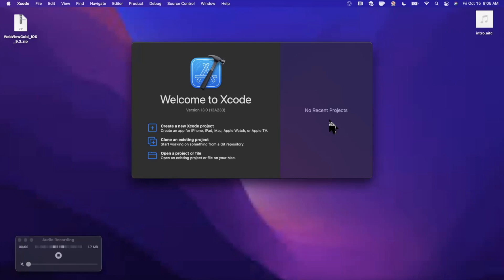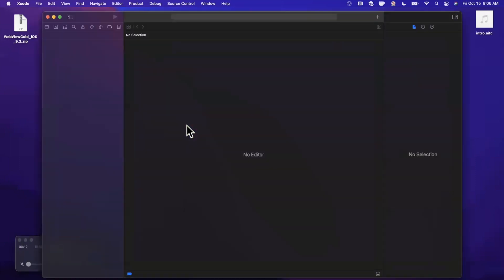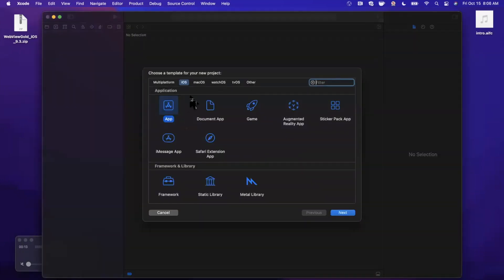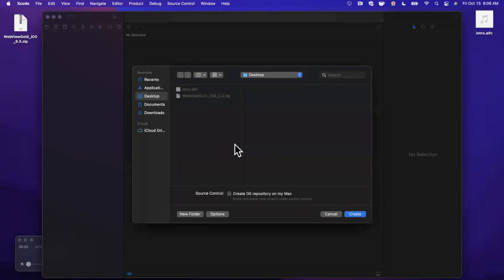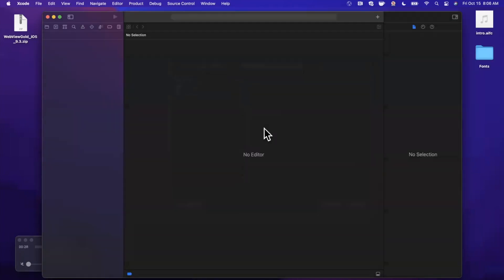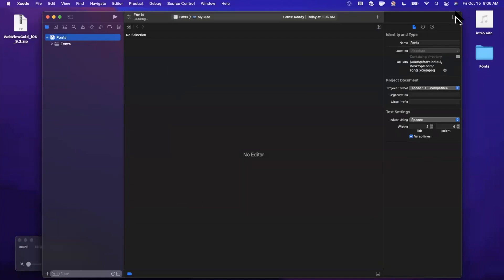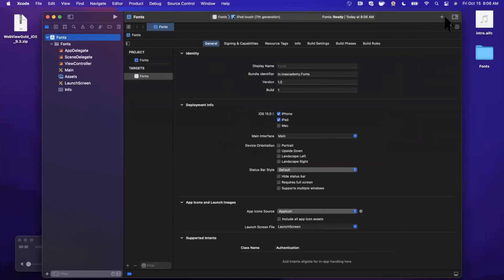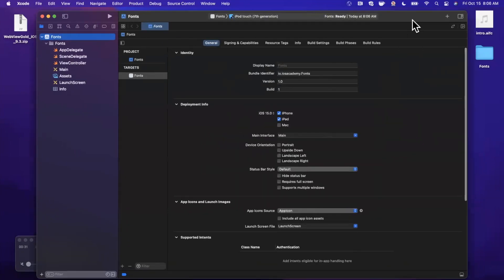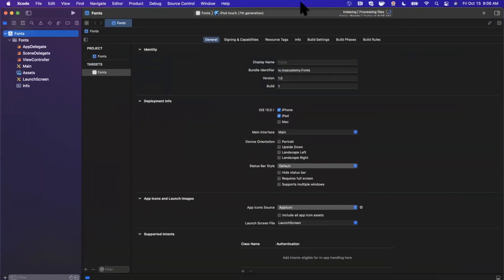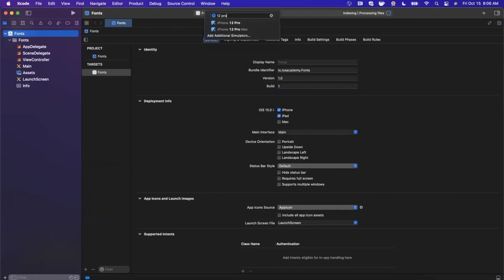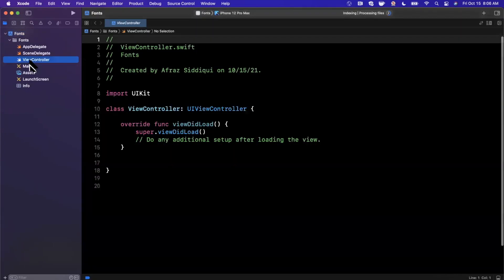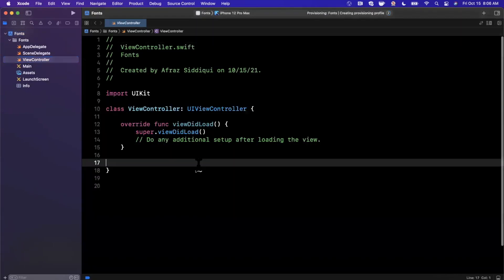We're going to open up Xcode and create a new project here. We'll stick with the app template under iOS, and I'm going to call this Project Fonts. Make sure your language is set to Swift and your interface is storyboard. Go ahead and continue and save the project wherever you'd like. First things first, we're going to close this right panel, expand our Xcode window, and select a simulator to run this in. I'll stick with the 12 Pro Max.